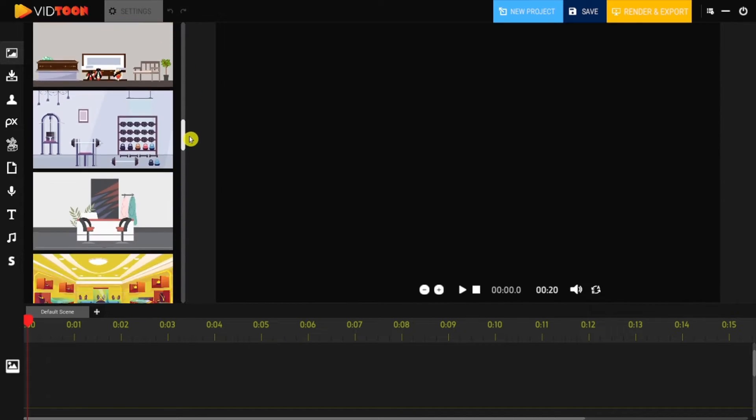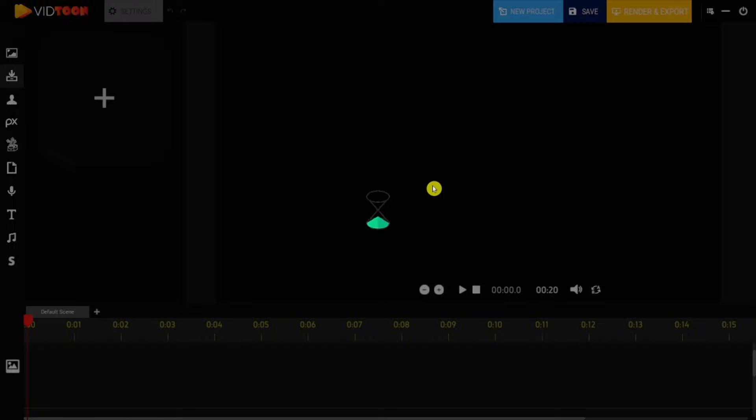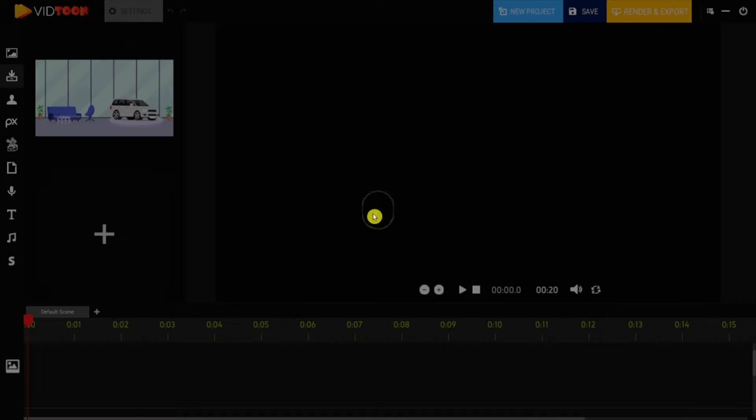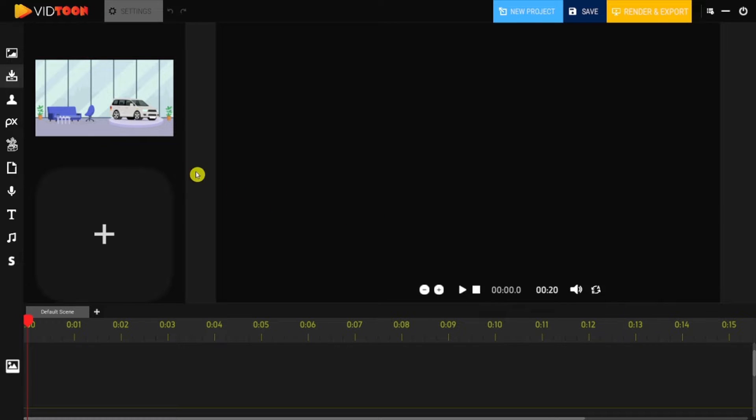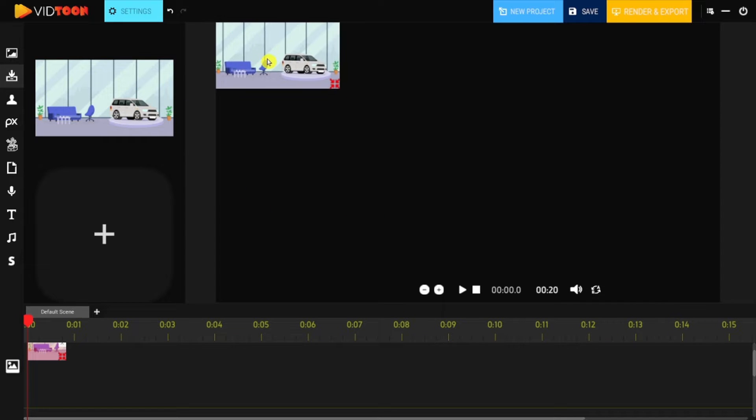You can even upload your own designs to use in your backgrounds too. You simply need to drag your desired background and drop it into the Builder box.